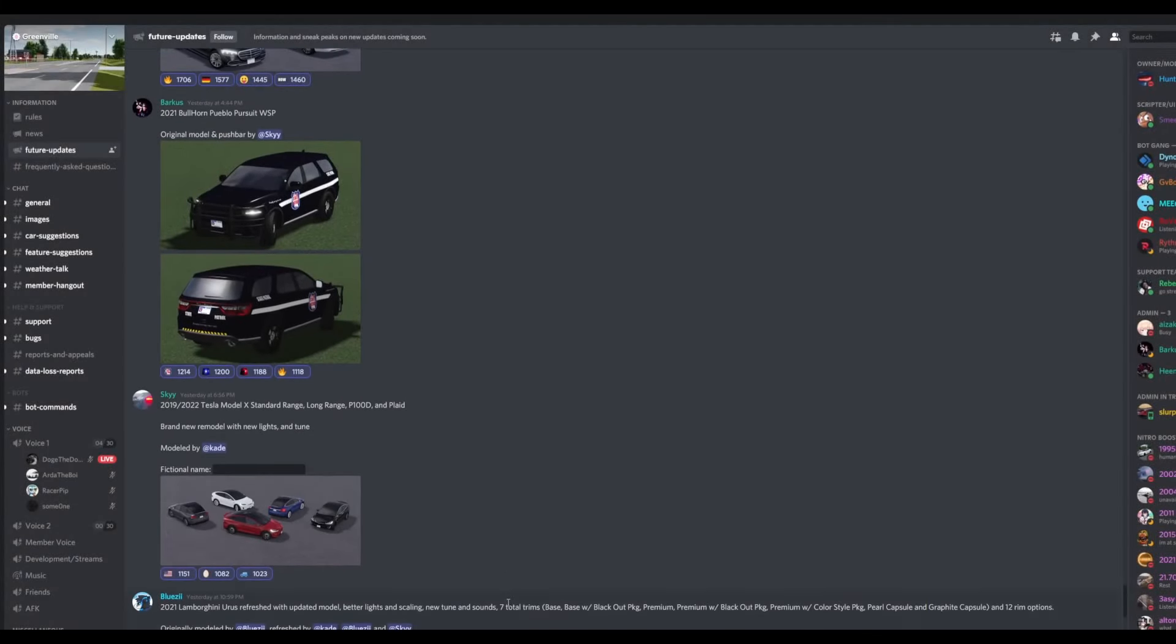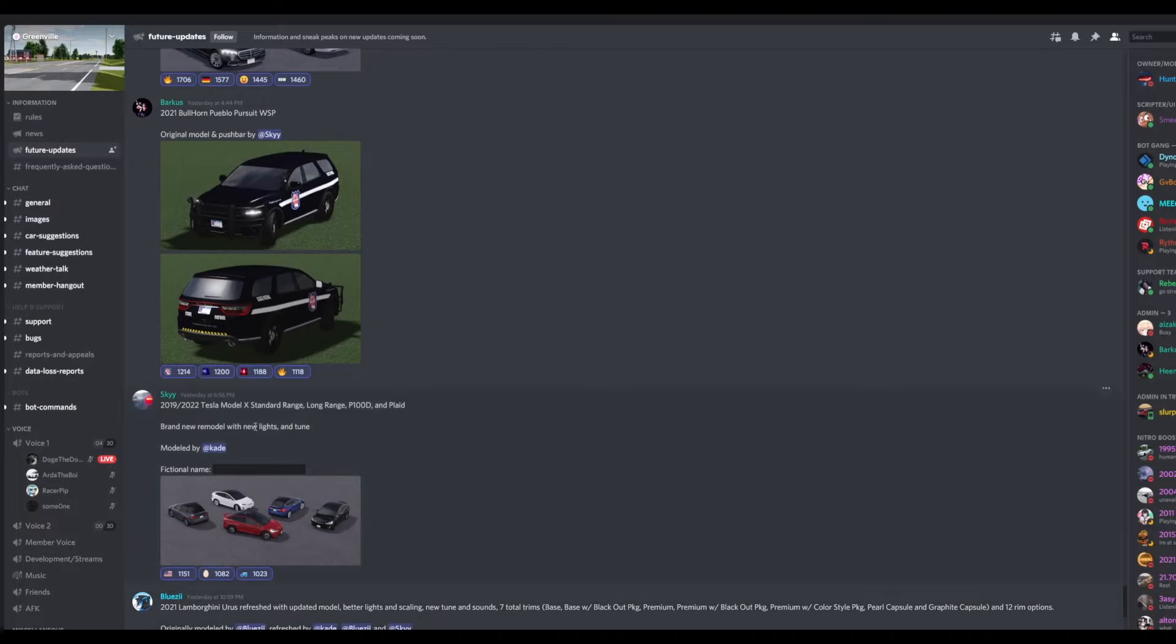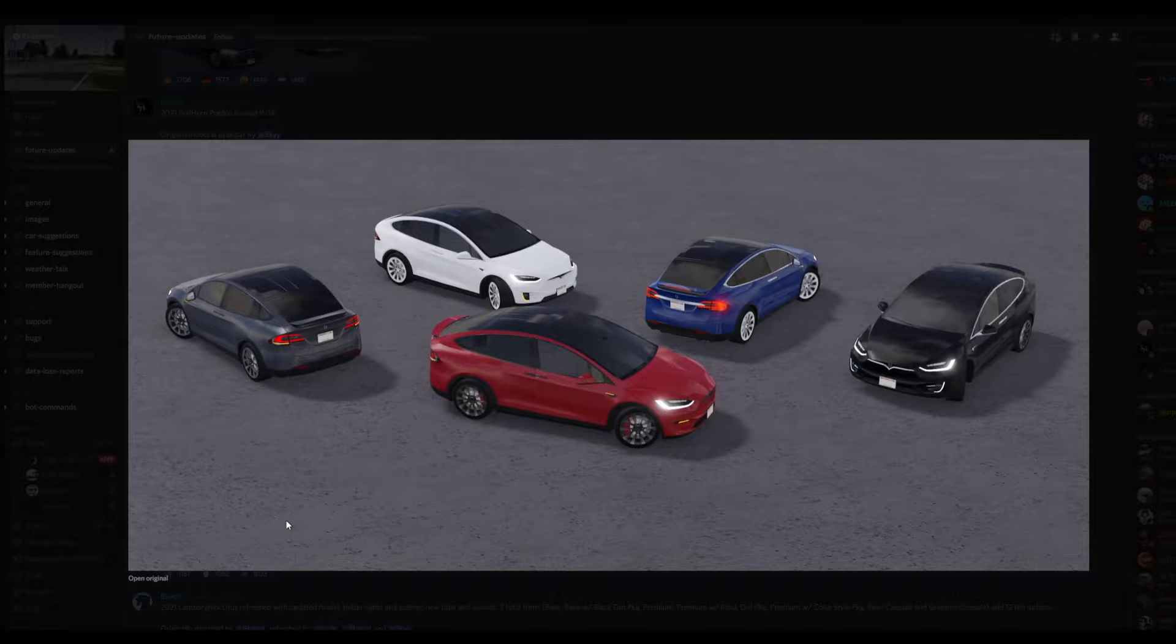And then next we have the 2019-2022 Tesla Model X Standard Range, Long Range, and Plaid. Brand new remodel with new lights and tune. And here's the fictional name and what the vehicle would look like in-game.